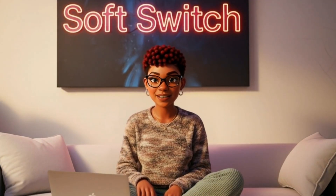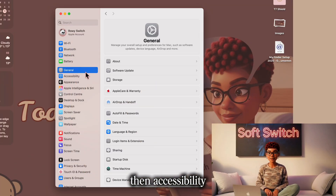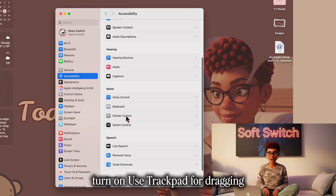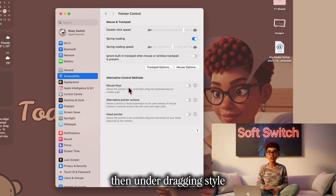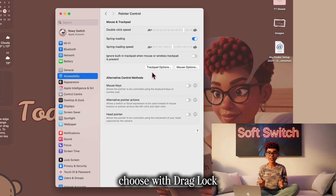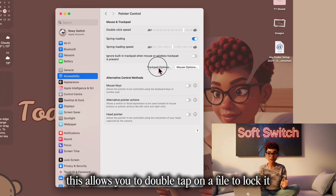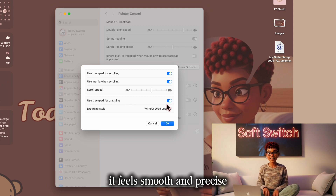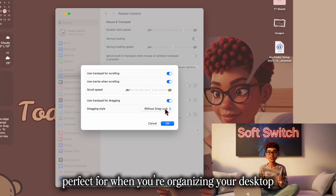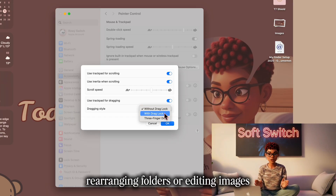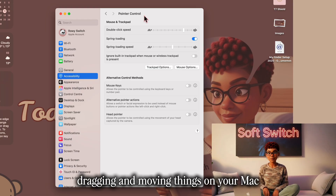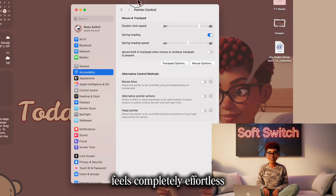It's called trackpad dragging, and once you turn it on, you'll never want to go back. Here's how to enable it: go to System Settings, then Accessibility, then Pointer Control, and select Trackpad Options. Turn on Use Trackpad for Dragging, then under dragging style choose With Drag Lock. This allows you to double tap on a file to lock it, then swipe to move it even after lifting your finger. It feels smooth and precise — perfect for when you're organizing your desktop, rearranging folders, or editing images.